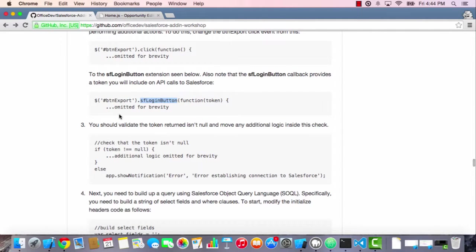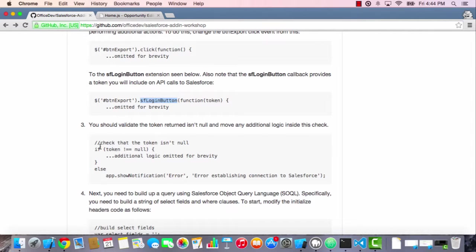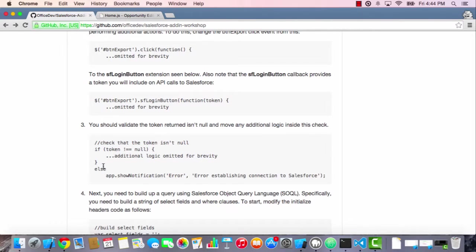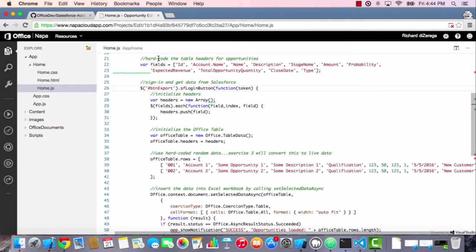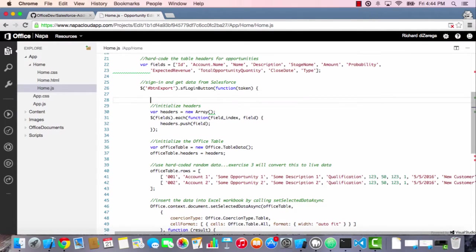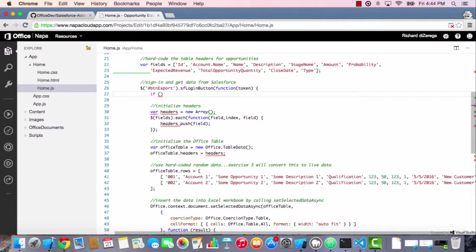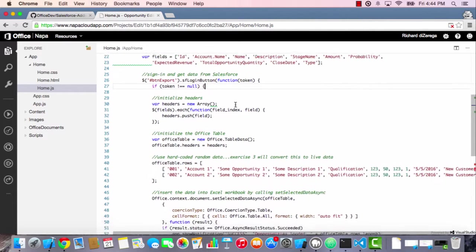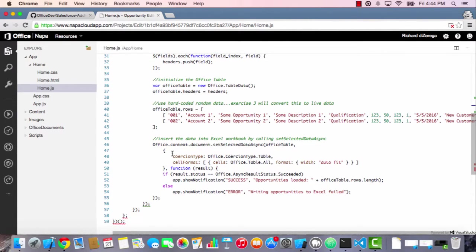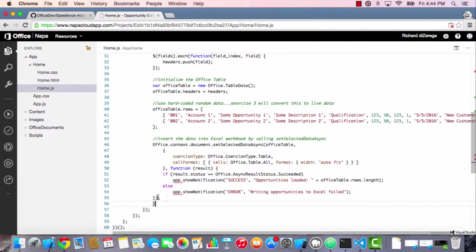Step three says you should validate your token that it's not null so that you can basically ensure you have that before you perform any additional logic. So we want to wrap all of our logic into just a condition that checks to see if that token is null. Let's go back over here. Right after I get my callback, I'm going to do that check. If token is not equal to null, then we'll allow all of this logic to occur. I'm going to wrap everything that's in here in that function.